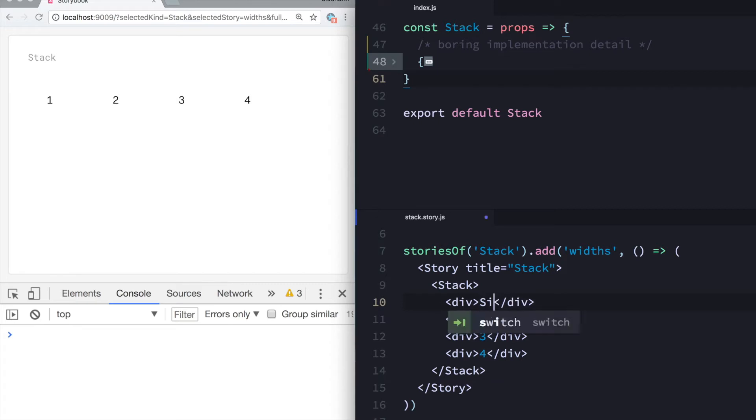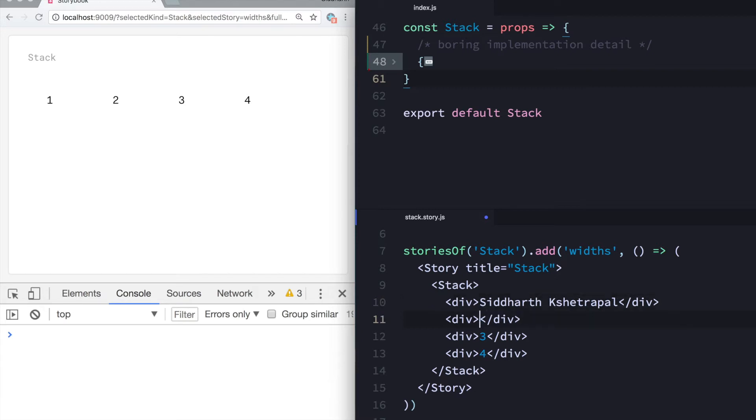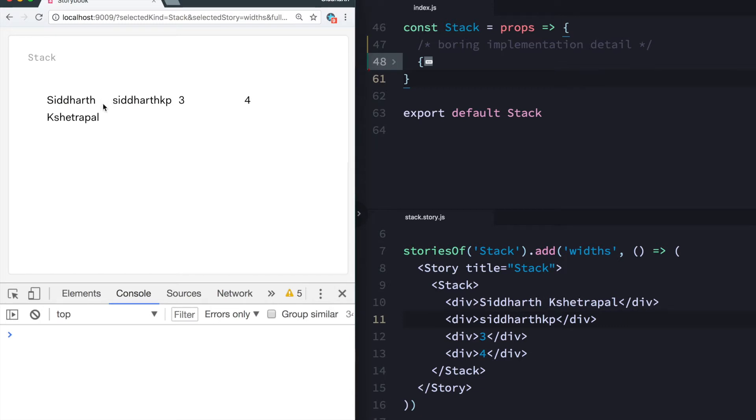What this also does is it gives them equal width which is not always the best thing. So if the length of the data is different, you'll see it kind of breaks because they don't really need equal width.